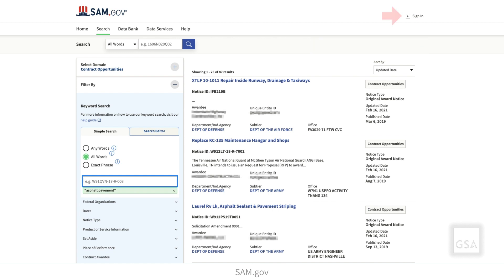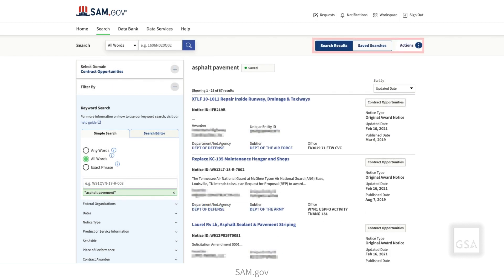You can log into your account from the top of the search results page. Once signed in, you will be returned to the search results page and the Actions menu will become available.